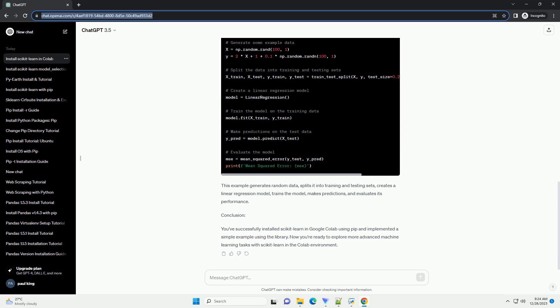Step 5: Example Usage of Scikit-Learn in Colab. Now that Scikit-Learn is installed, let's go through a simple example. In this case, we'll use Scikit-Learn to perform linear regression. This example generates random data, splits it into training and testing sets, creates a linear regression model, trains the model, makes predictions, and evaluates its performance.